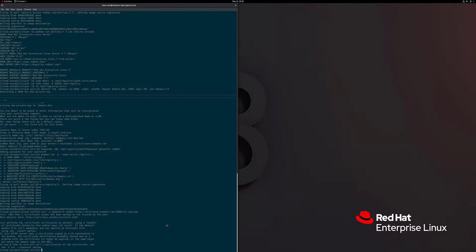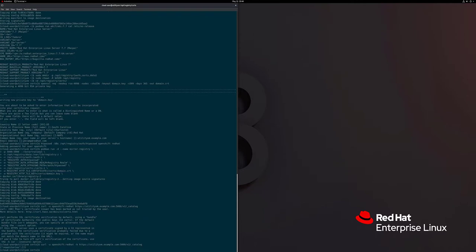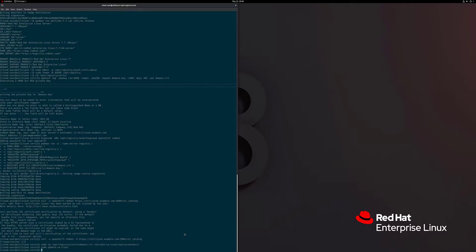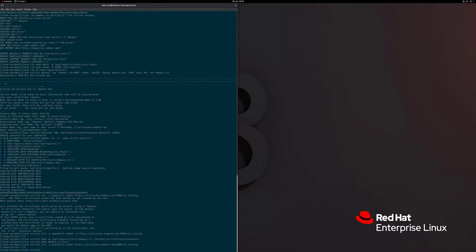We got a certificate error because it doesn't trust the cert we just created. Let's run the same thing with the -k option, which turns off certificate verification, just to make sure everything works. Now let's fix the trust issue. We're going to copy the certificate to the system trust store — the default RHEL 8 location is /etc/pki/ca-trust/source/anchors. We copy the cert there and run 'update-ca-trust'. Now the system trusts that cert. Testing again without -k, it actually validates the certificate chain and we connect successfully.